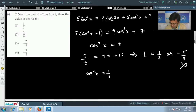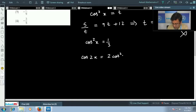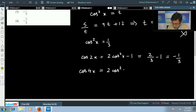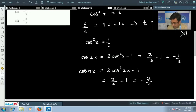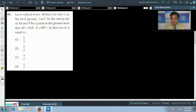To find cos4x, first compute cos2x = 2cos²x - 1 = 2/3 - 1 = -1/3. Then cos4x = 2cos²2x - 1 = 2/9 - 1 = -7/9. So the final answer is cos4x = -7/9, and the correct option is the third option.